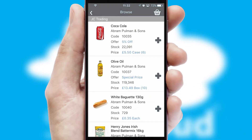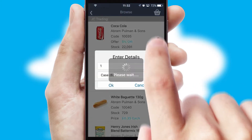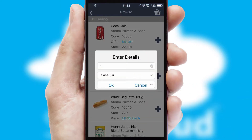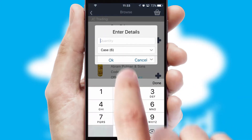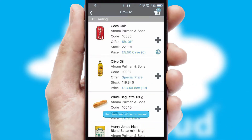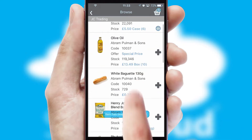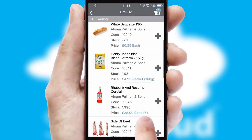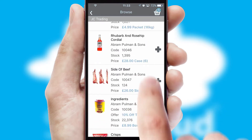Once you have found the required item, simply click, enter the required quantity, unit of measure, and then confirm. A basket icon will appear beside the product to confirm it has been added to your order.